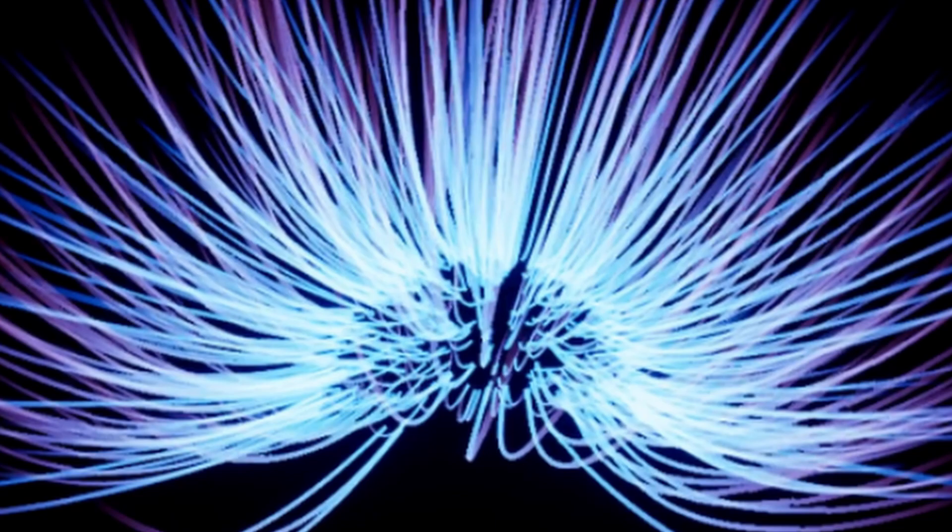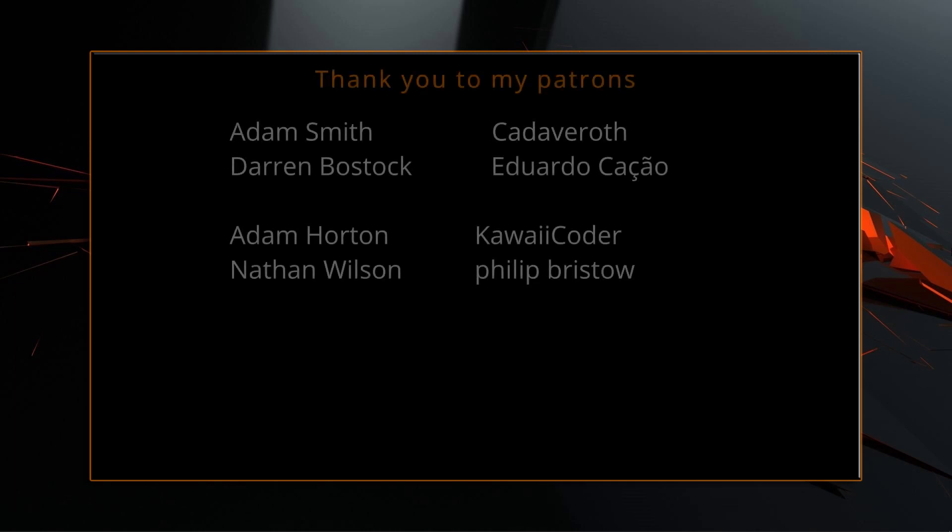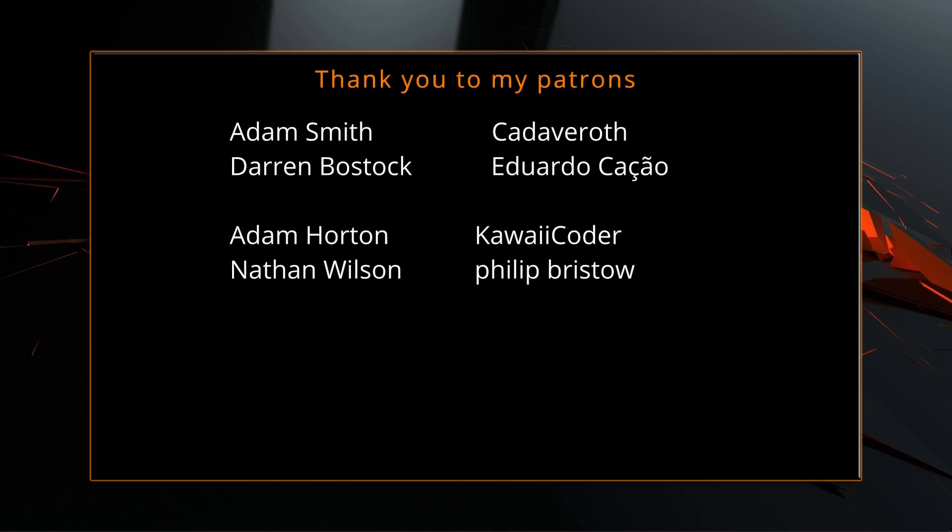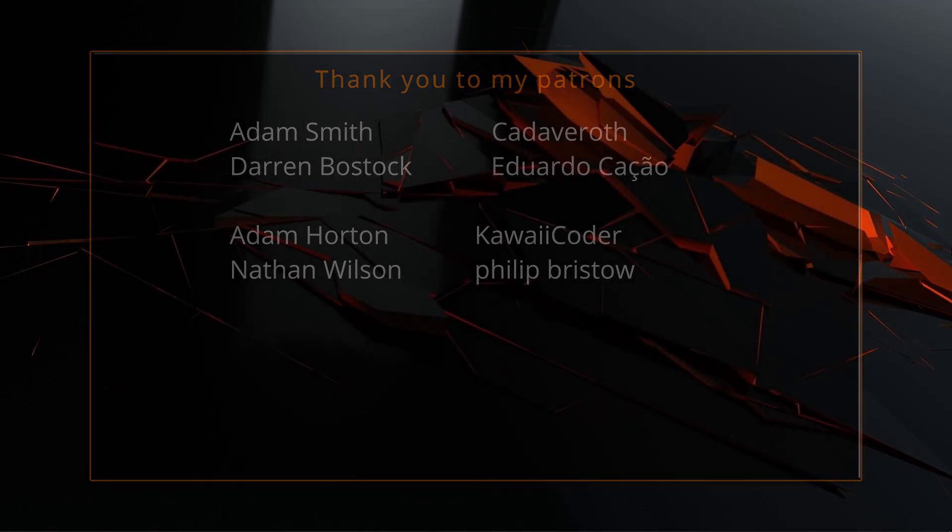A big thank you to all of you who like, comment, subscribe, and share my videos or through other means support this channel. You are what makes this channel grow and become a resource for other people to learn from. Enough about how awesome you are, back to the video.